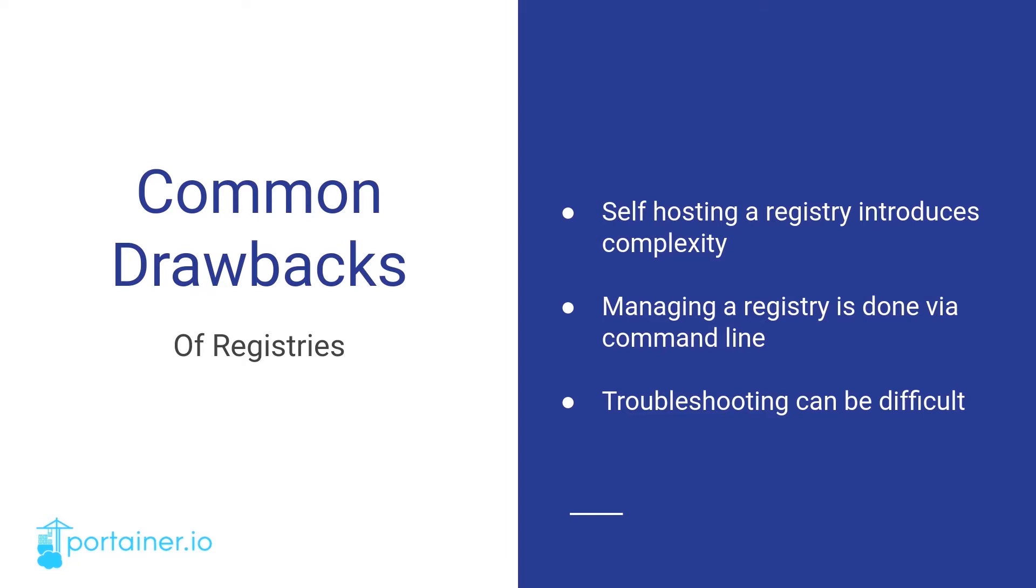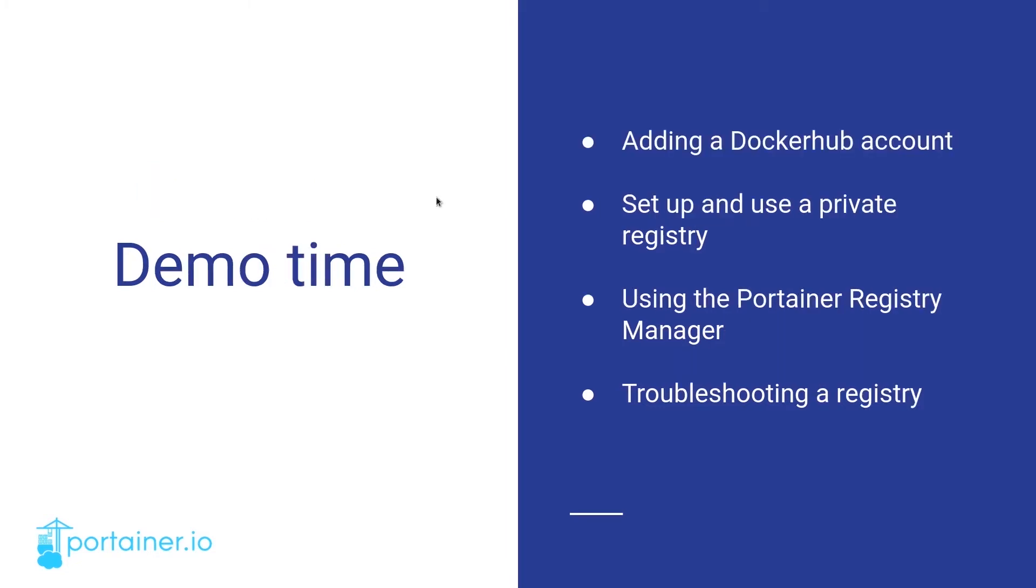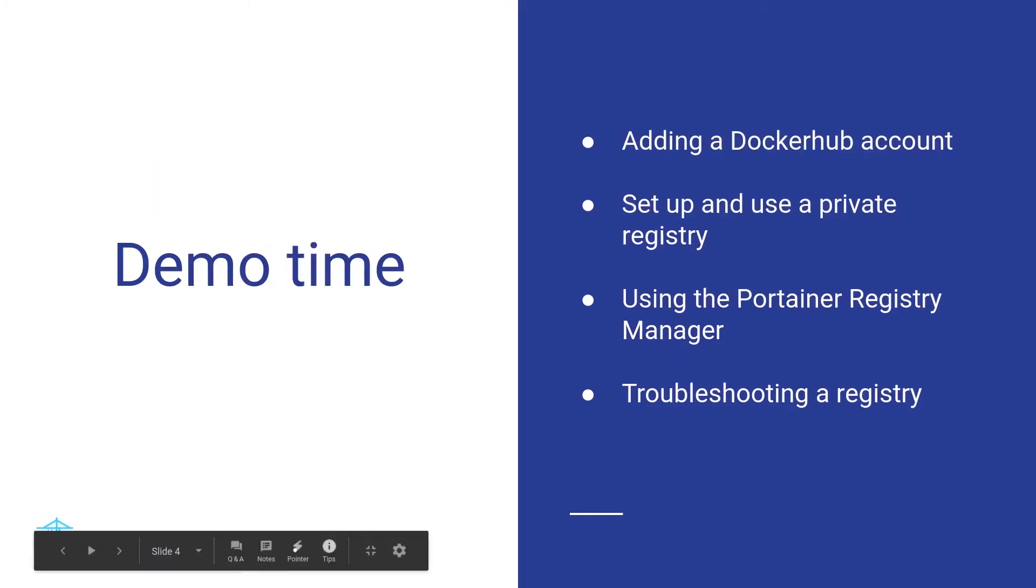The final drawback to registries, in my opinion, is troubleshooting them. Now, we move on to our demo section of this webinar.